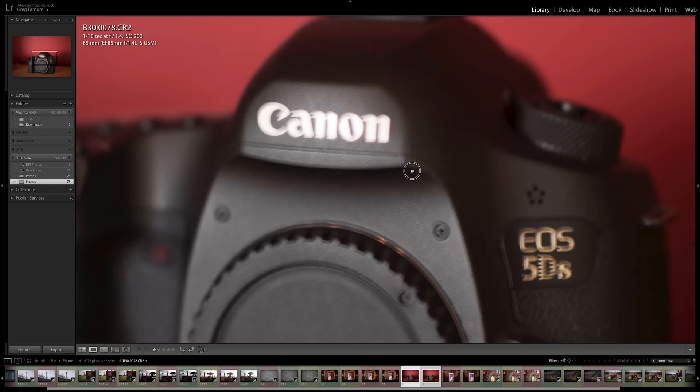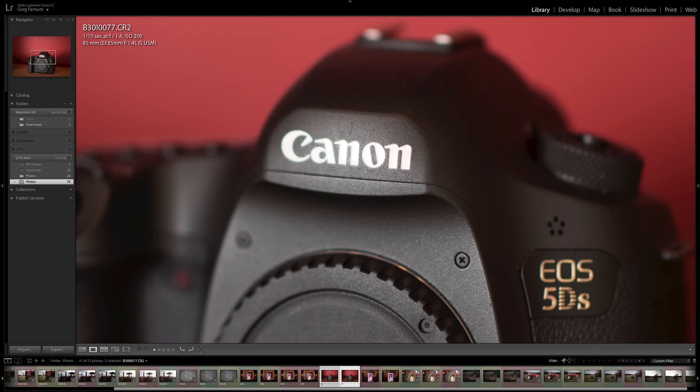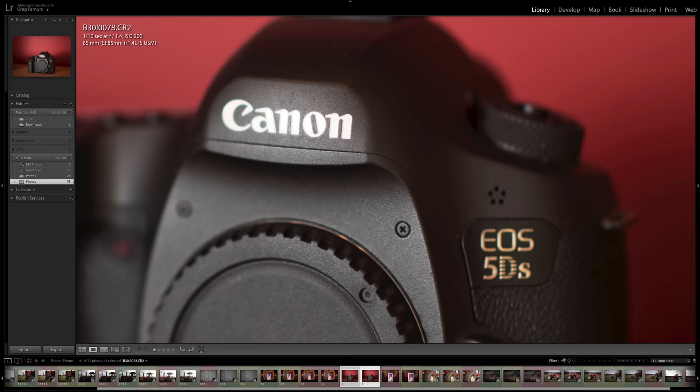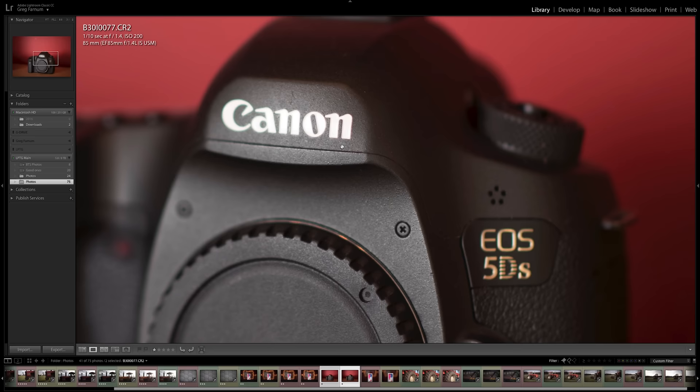But when I turn that IS on and do the exact same shot, it's really sharp at 1 tenth of a second handheld. Now shooting at this low of a shutter speed, you can't shoot anything moving, but this is just to demonstrate how good it works, and how much it will be able to help you when you're shooting at 1 60th or 1 80th of a second.